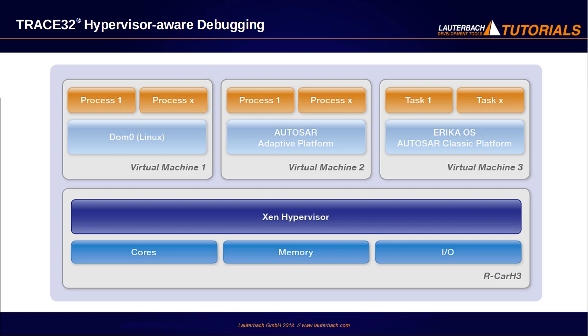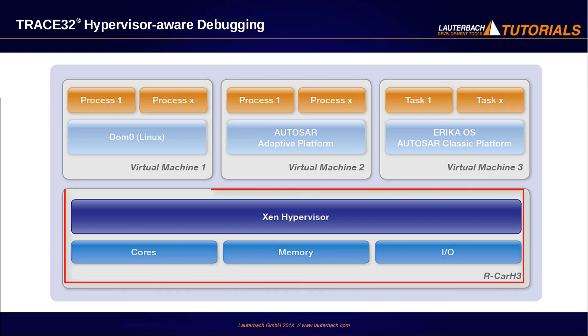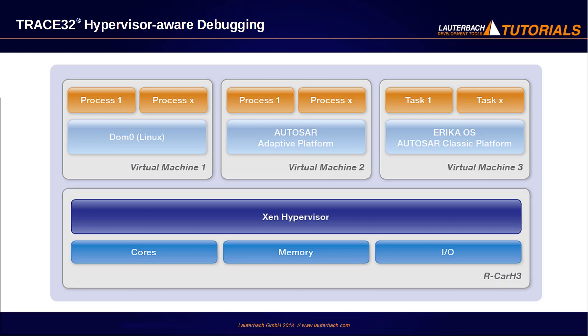Our system includes the following: a Xen hypervisor with 3 guests on top of it. A Linux, the so-called DOM0 which does all the administration work.